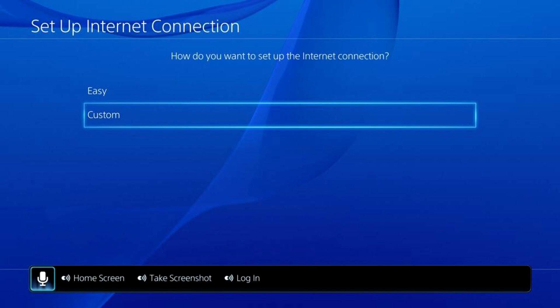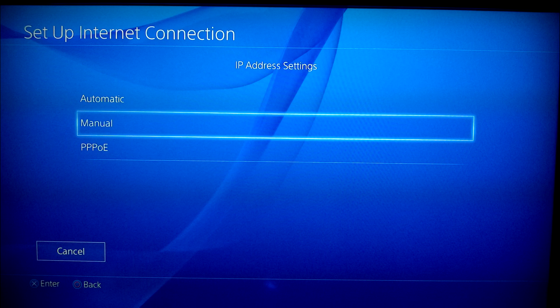This is where the steps start getting really important. You have two options: Easy and Custom. Easy will auto-obtain an IP address, and we don't want that — we want to set up a static IP address, so we're going to choose Custom. If you chose LAN Cable, it's going to take you straight to the IP Address Settings. If you chose Wi-Fi, it will ask which router is yours, you'll put your password in, and then it will take you to your IP Address Settings. Once you get to your IP Address Settings, choose Manual.